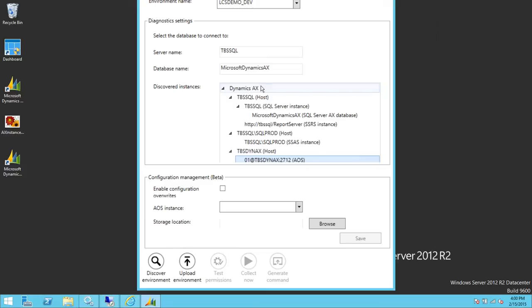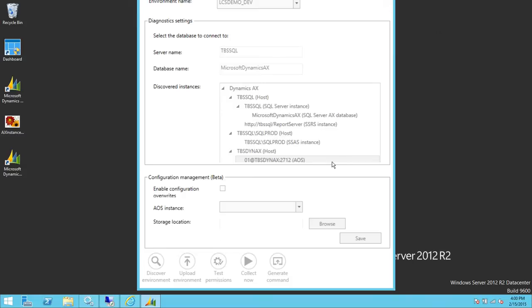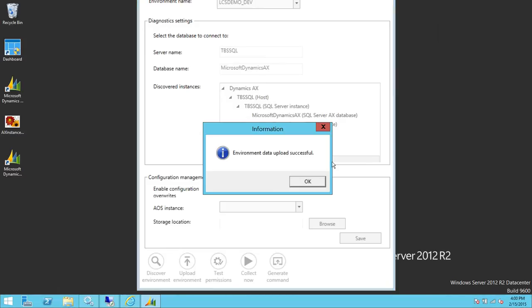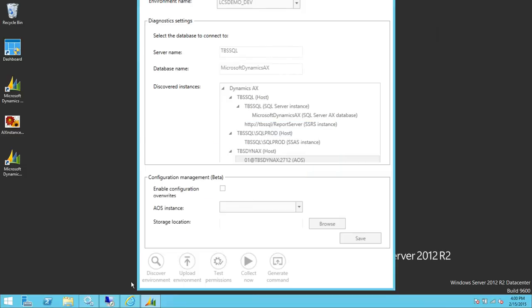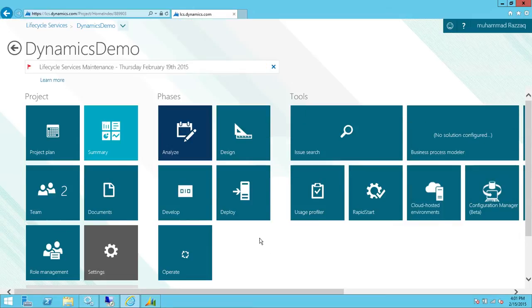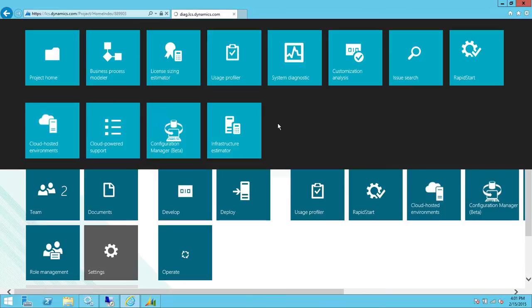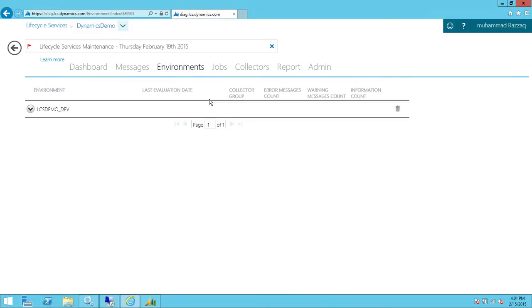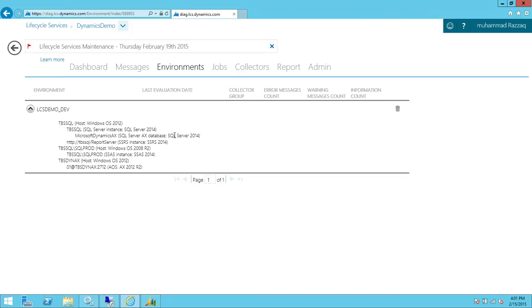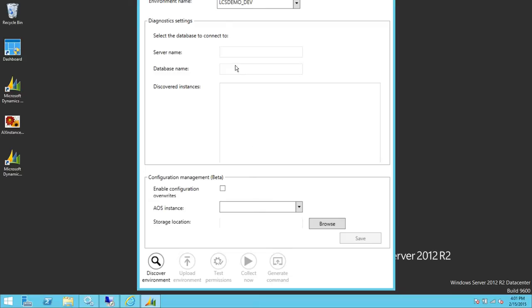After discovery, we need to click 'Upload Environment'. This will upload the environment information to Lifecycle Services. Once completed, we'll go to Lifecycle Services and confirm the environment exists. Clicking Upload Environment now — it takes a little time — and 'Environment data uploaded successfully'. Going into the project, under System Diagnostics and Environments, we can see the environment is uploaded with the same information our diagnostic showed: LCS_demo_dev.